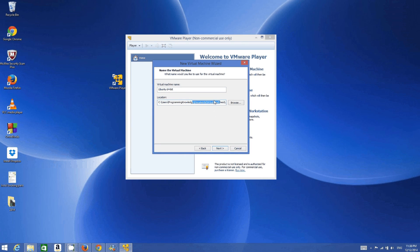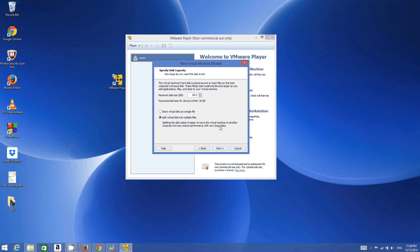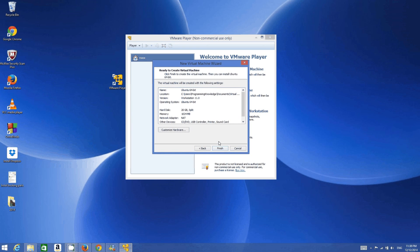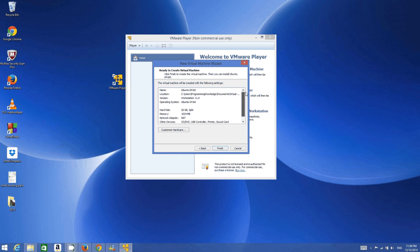Here you can give a name to your Ubuntu virtual machine — I will leave it as default but you can change it. You can also change the location. Click Next. Here you can set the maximum disk size; 20 GB is enough for a 64-bit Ubuntu installation, but you can increase it if needed.